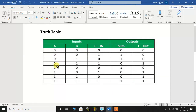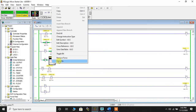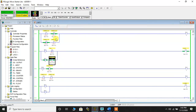Now moving to the second row of the truth table: A is zero, B is zero, and C_IN is one. When C_IN is one, sum becomes one and carry becomes zero. So I'll make C_IN Force On — the sum has become one and the carry bit is zero.